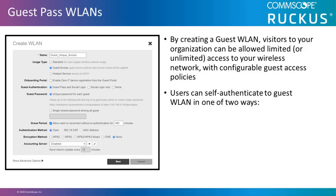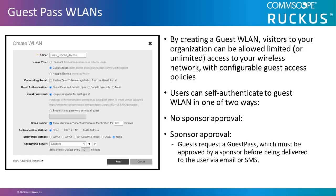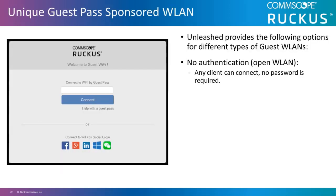Users can self-authenticate to Guest WLANs in one of two ways: no sponsor approval or sponsor approval. Under sponsor approval, the guest requests a guest pass which must be approved by a sponsor before being delivered to the user via email or SMS. In this video, I'll demonstrate a sponsored approval guest pass.